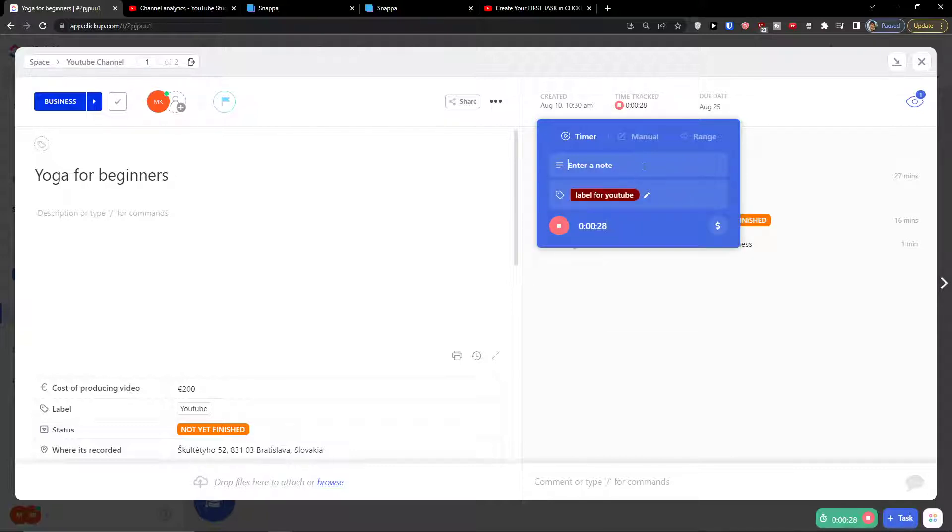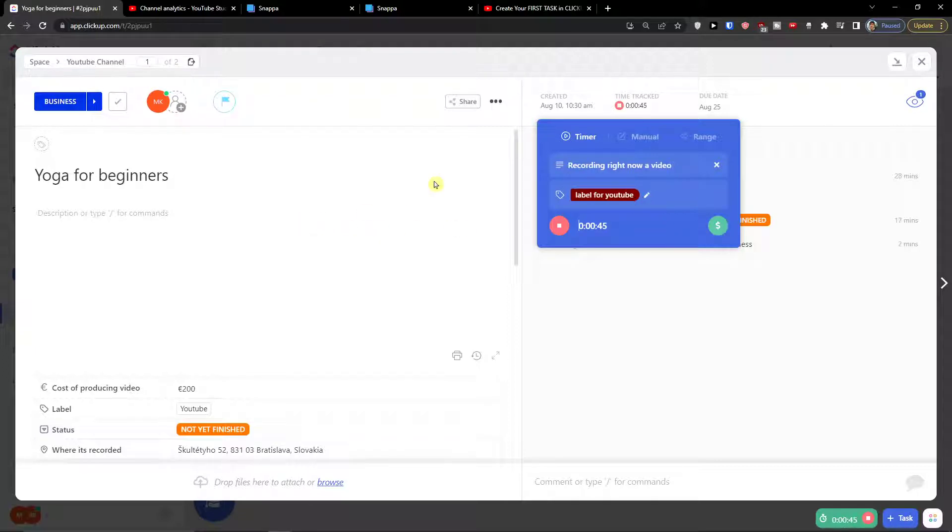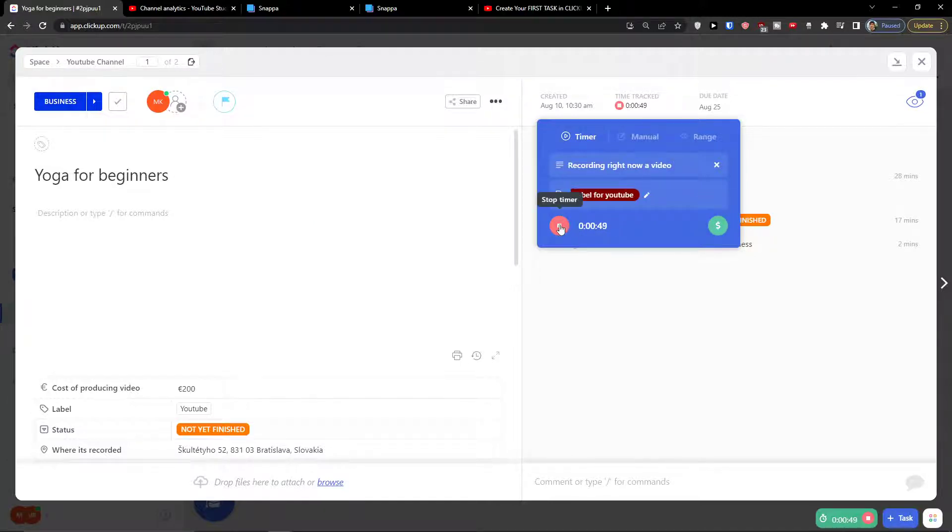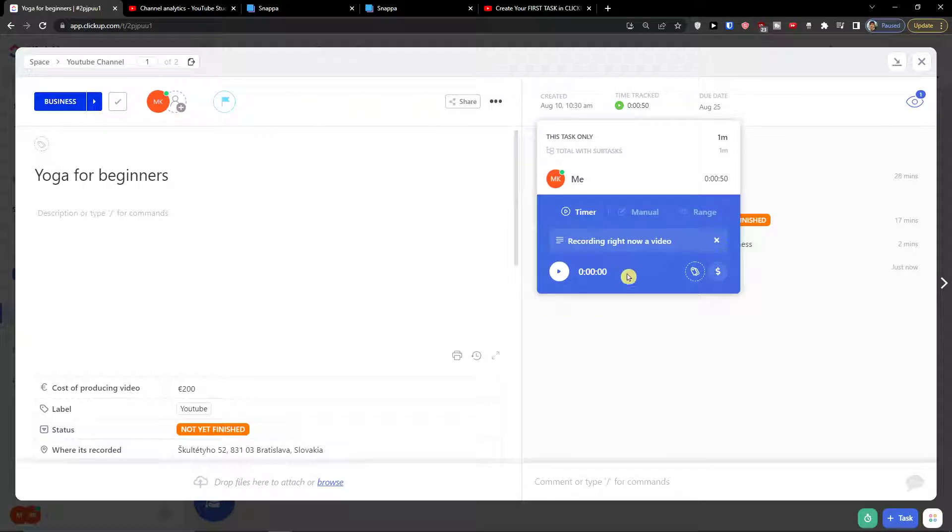You can enter a note, so this would be a video yoga for beginners. I'm recording right now a video and then you can see if it's going to be billable. So when you have it you can let's say make it billable and what I can do is stop the timer.